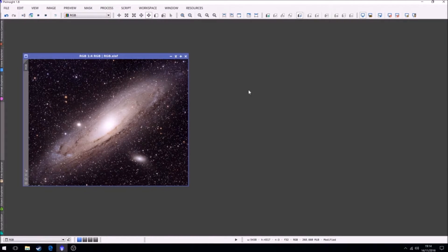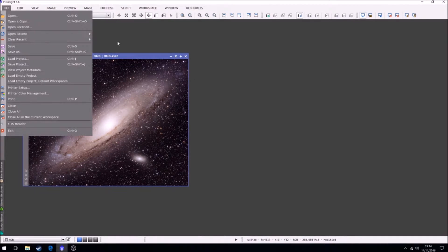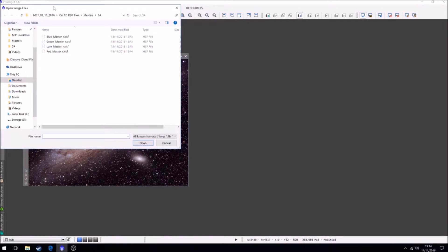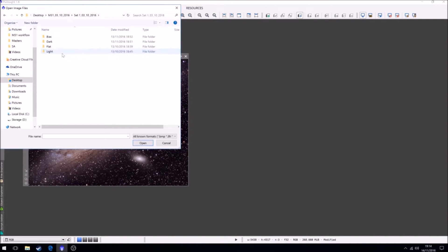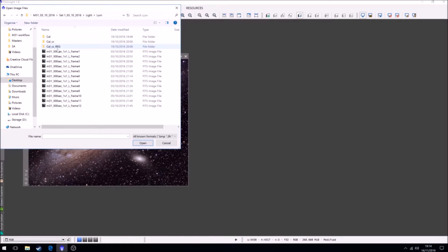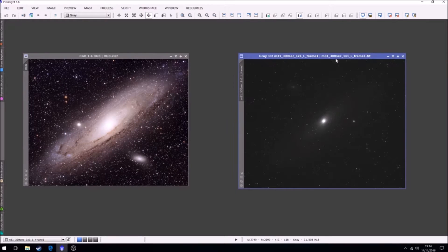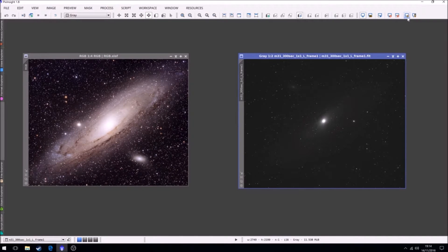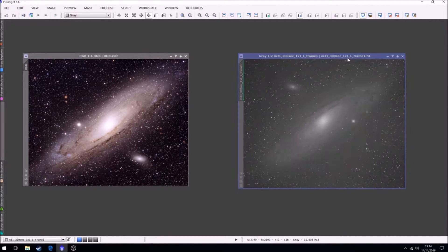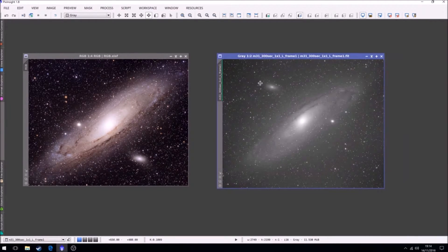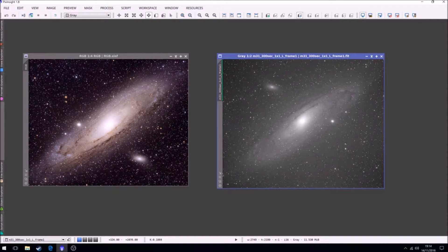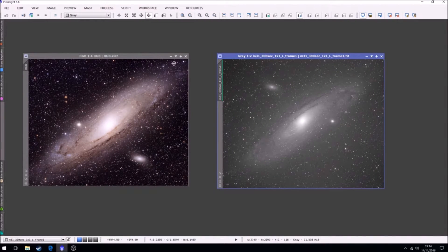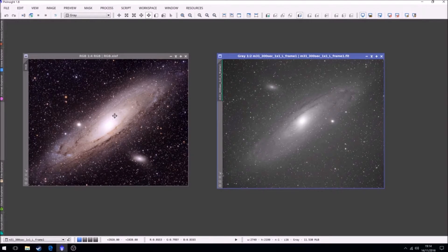I would probably add borders to it and then put my name on, name of the target, etc. I hope people found this sort of interesting, really, of how we've come from our single frame luminance channel to then going through the stacking, having the stack master, then combining, and then doing all the post-process to end up with this. Quite a journey.